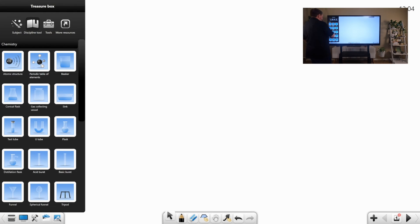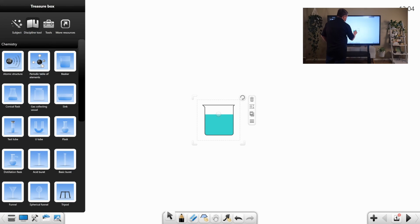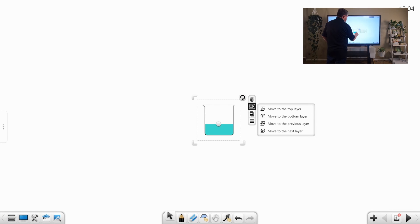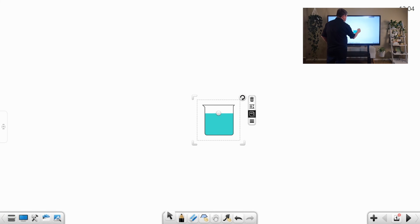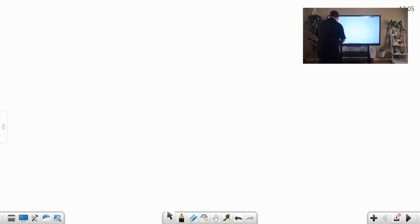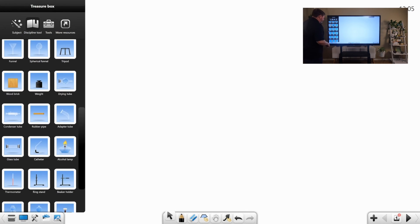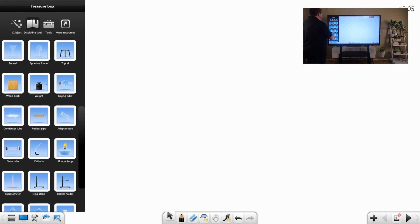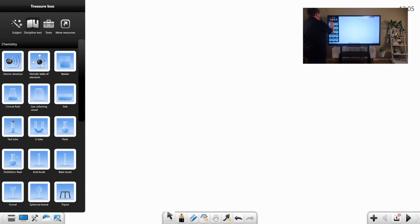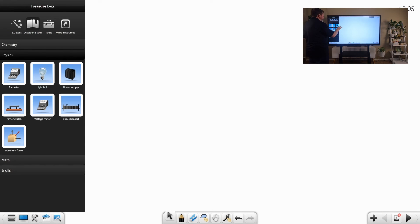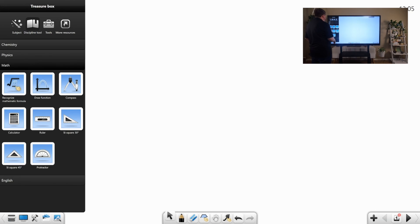There are a number of other manipulatives here that can be modified and manipulated. A good example here is our beaker. And we can adjust the volume within it. We can move it around on the screen, increase layers, so we can have this sitting on top of something else. And then there's a number of other ones in there, specifically for chemistry. Physics, we have a few manipulatives in here that you can use to support physics concepts.